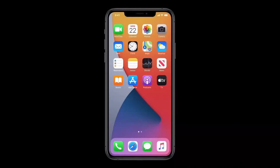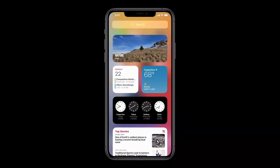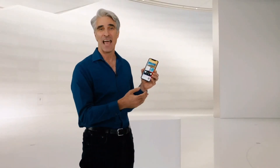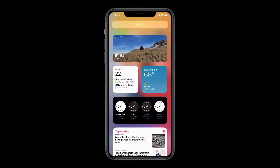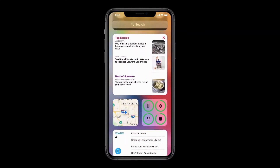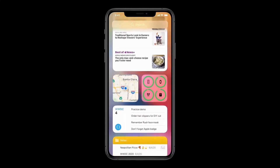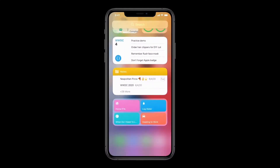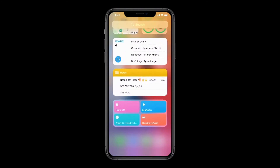Let's swipe over to Today View and take a look at our new widgets. They're just beautiful. The new designs are more data-rich than ever, and they now come in a variety of sizes, so you can pick just the right level of information for each one.